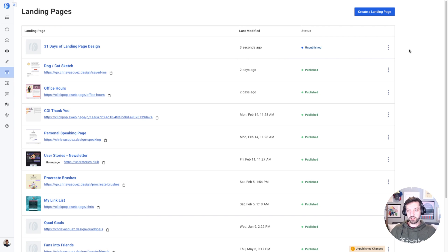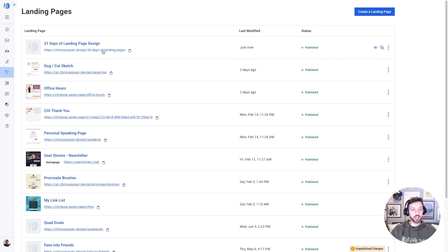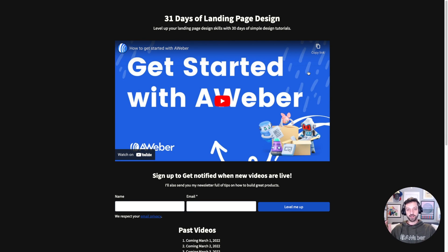With that, I'm almost ready to launch. I want to set a custom URL for my page, so I go into page settings, use my chrisvasquez.design domain, and set my page path to '30-days-of-landing-pages.' I save that, and on my landing page list I click the three dots and hit 'Publish.' I click on that link and here is my live landing page, ready for me to share.